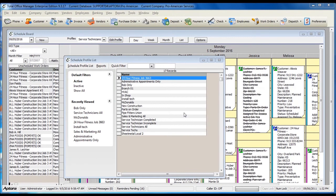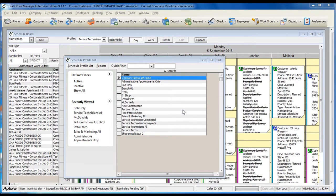Schedule board profiles allow you to define how you want to display certain information on the schedule board. This is handy when you need two or more schedule boards. Profiles eliminate the need for multiple schedule boards. You can quickly switch from one view to another.